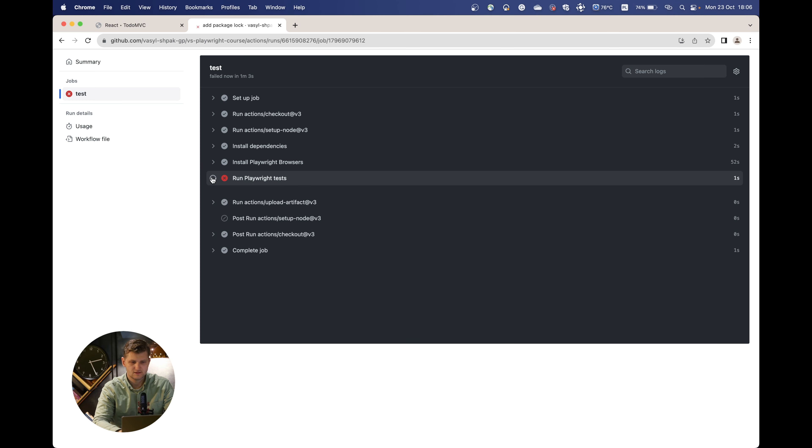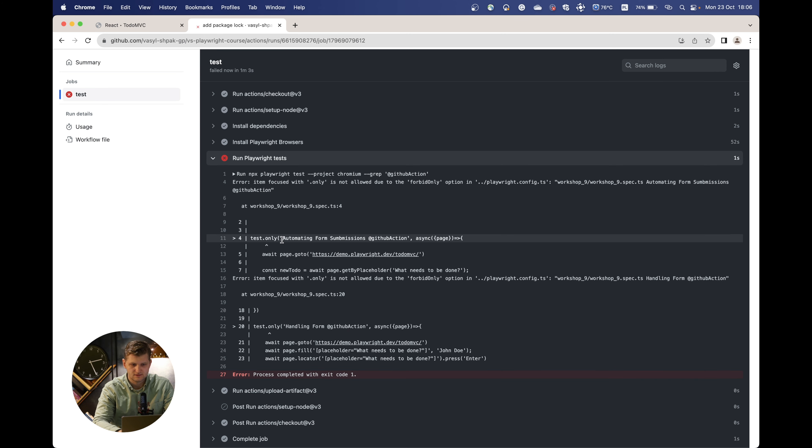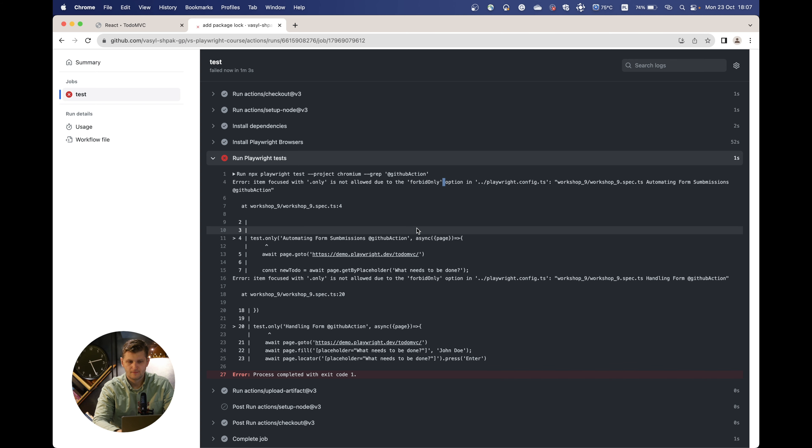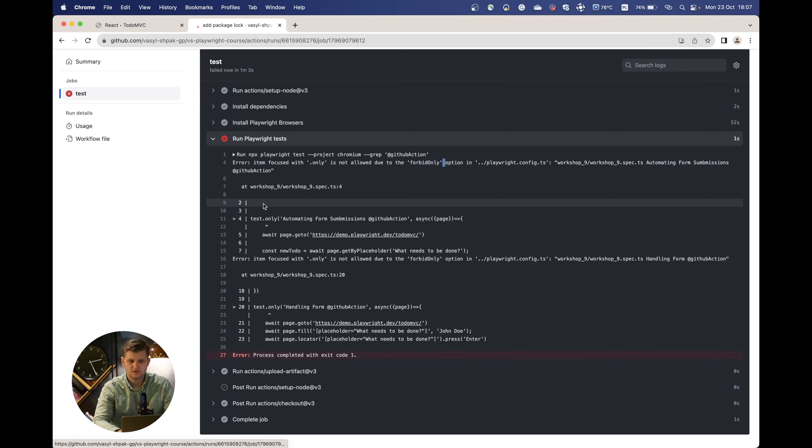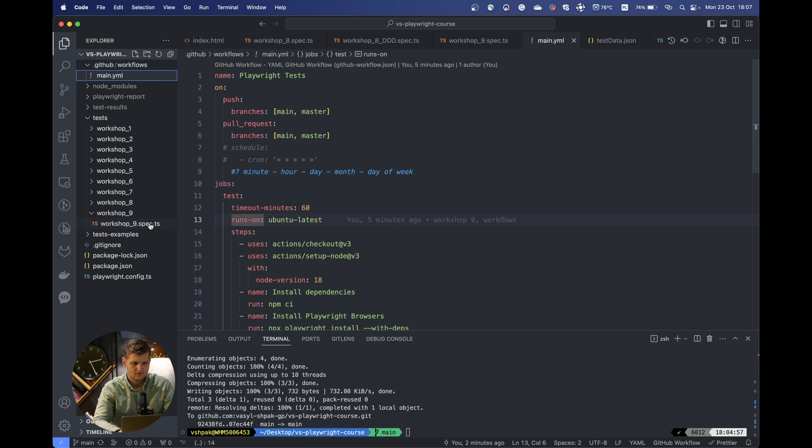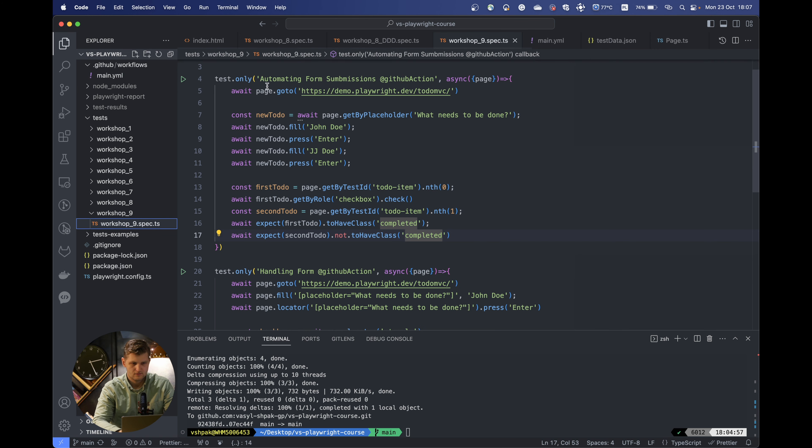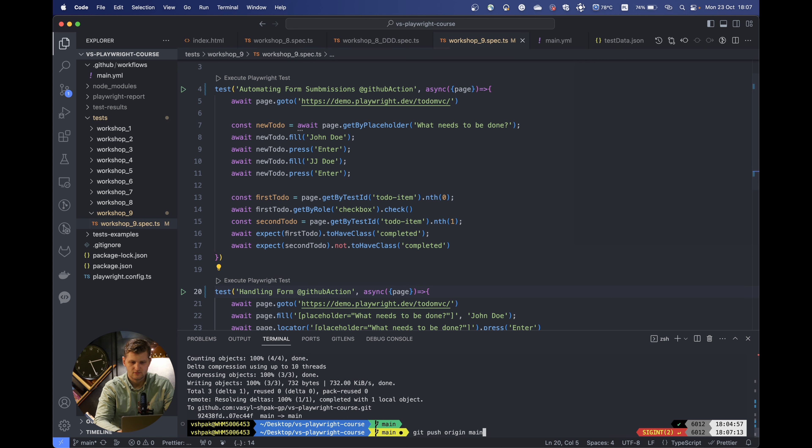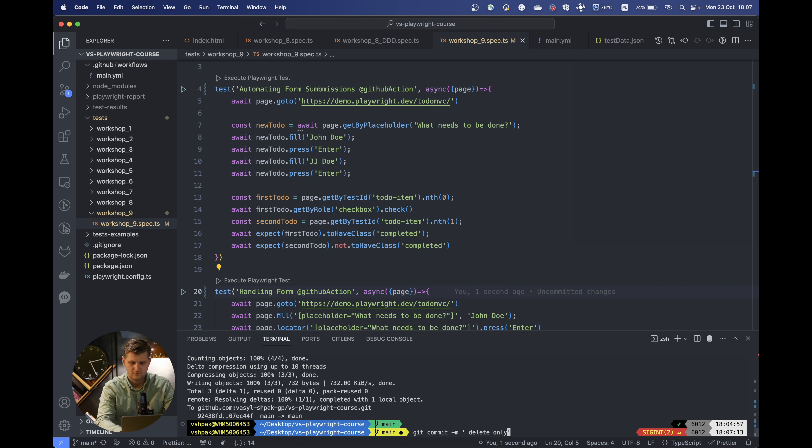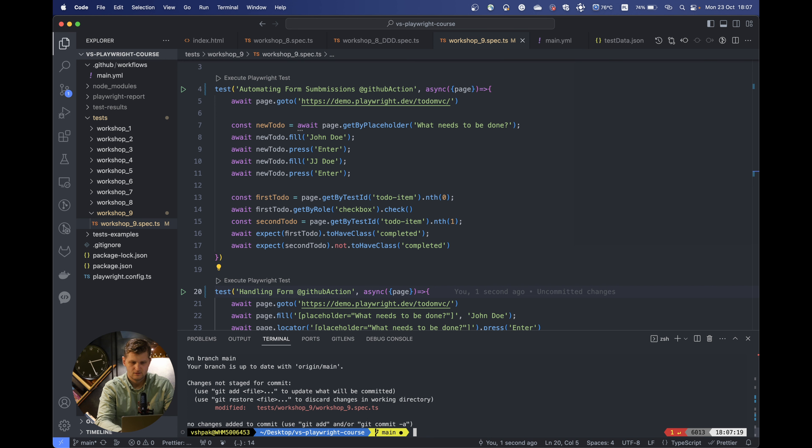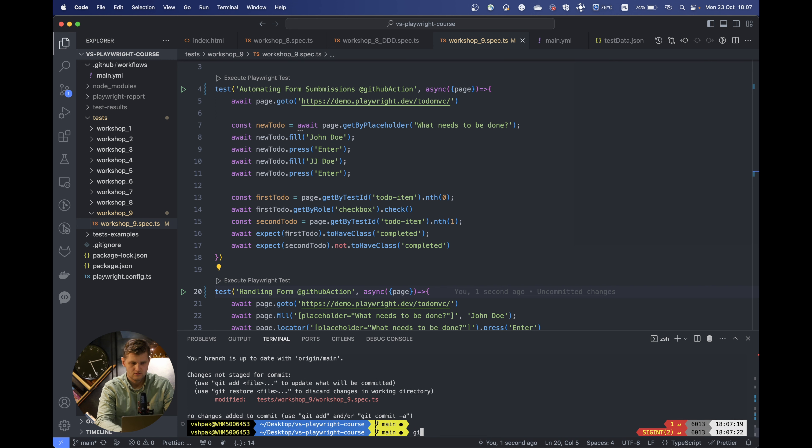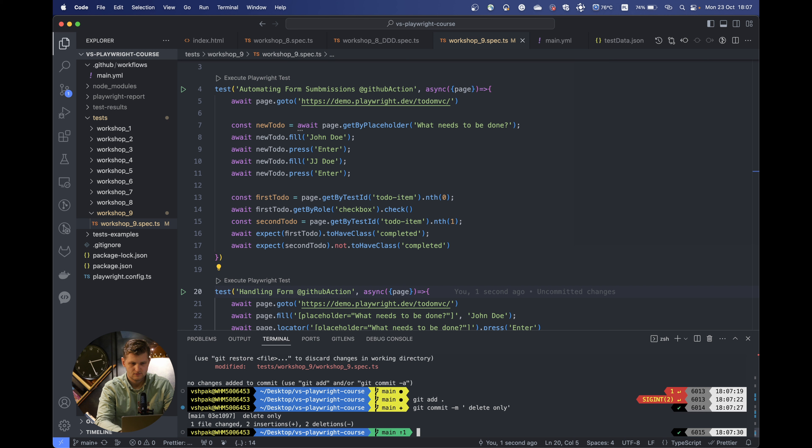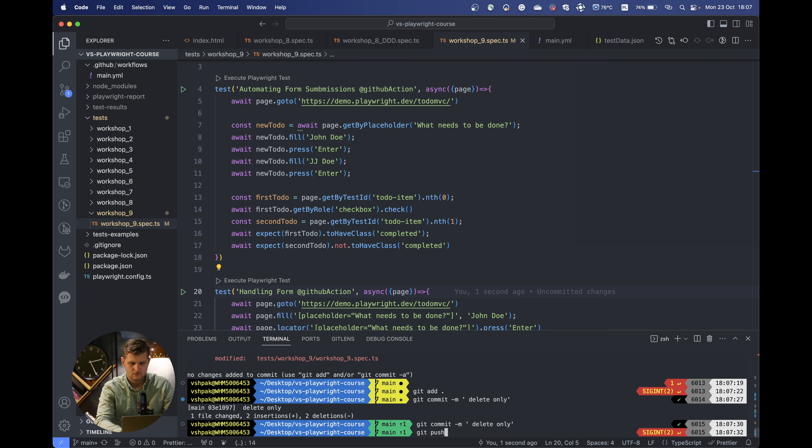Let's actually see why this failed on our test. Once we did this setting before, Playwright is telling us that only is not allowed, so the test wasn't run. Let's change this. Let's delete the only and push it once again. Call it delete only. Let's add the file.